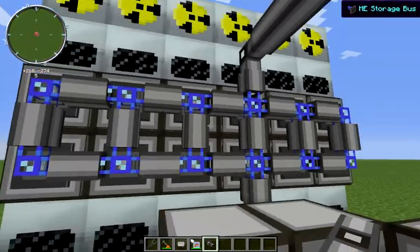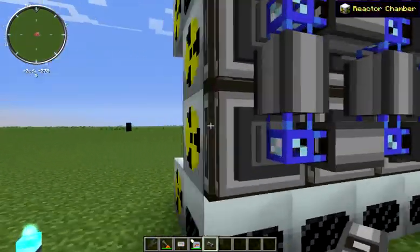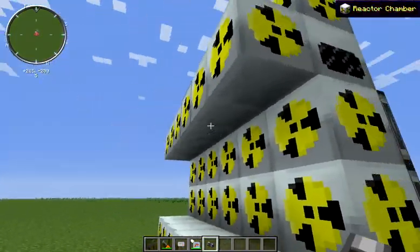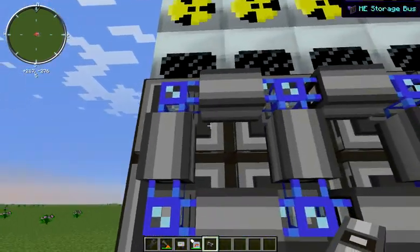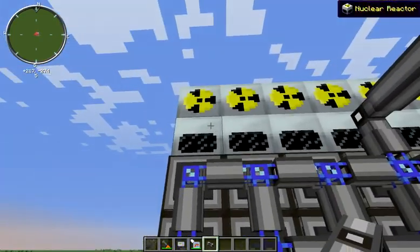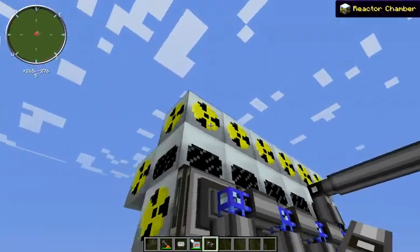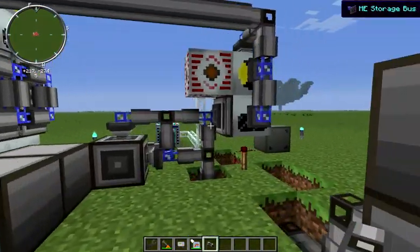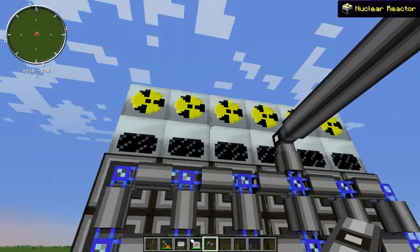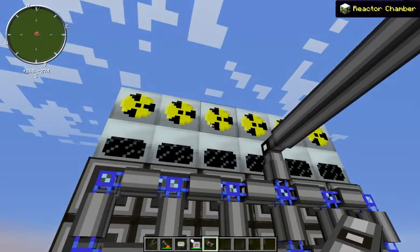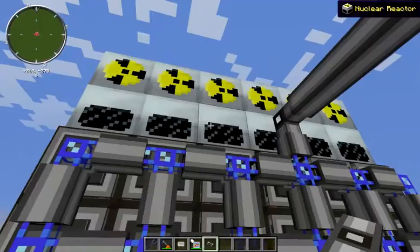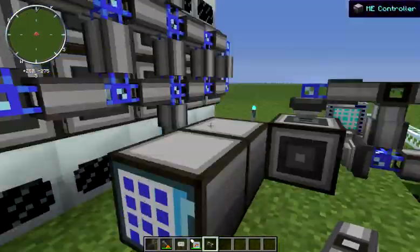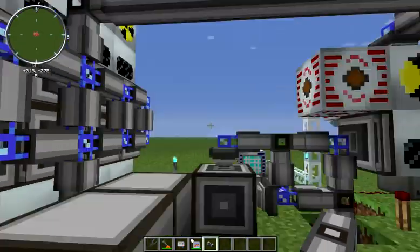We have a huge number of reactors here, and we even have the backs on some of those. We are using three chambers on each of our reactors over there, and they all look exactly the same — they are all doing the exact same thing. They are all hooked up into our second system with a line of storage buses. That is where we are cooling our cells.